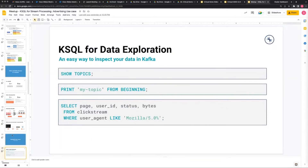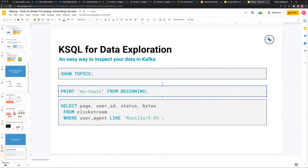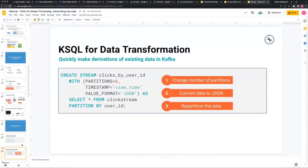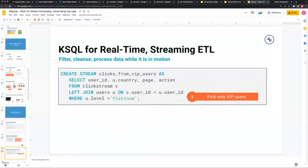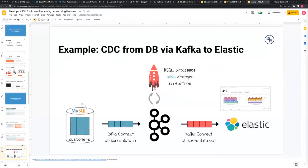Similar to SQL, you can do things like introspection - show topics, print the data in a table, print the data in a stream. You can get data from particular partitions, convert the data, repartition the data into a new topic. You can do a streaming ETL - extract, transform, and load. What you're looking at here is a use case where you're joining two streams of data - from clickstream data to user ID - and identifying users that have a platinum-level status, so identifying only VIP users.